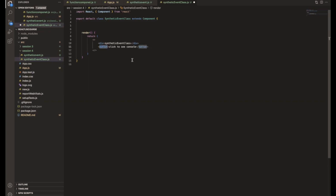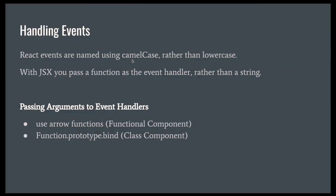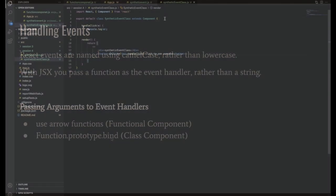So we are going to click this button, but we need to handle this event, right? So for that, what I told, if it's a class component, then we need to use function.bind method.